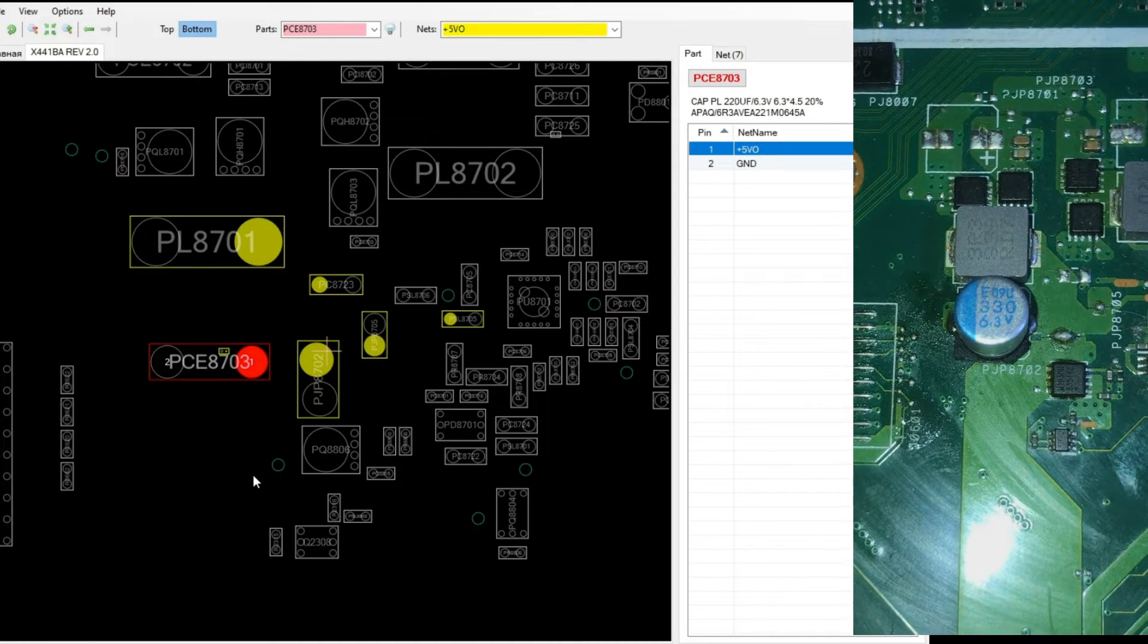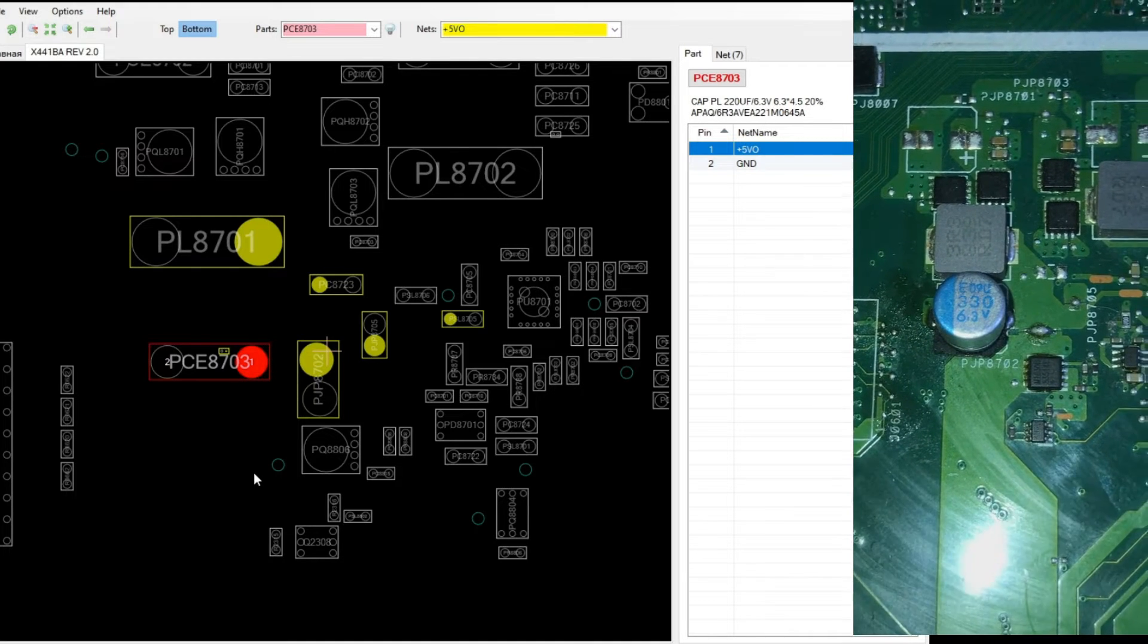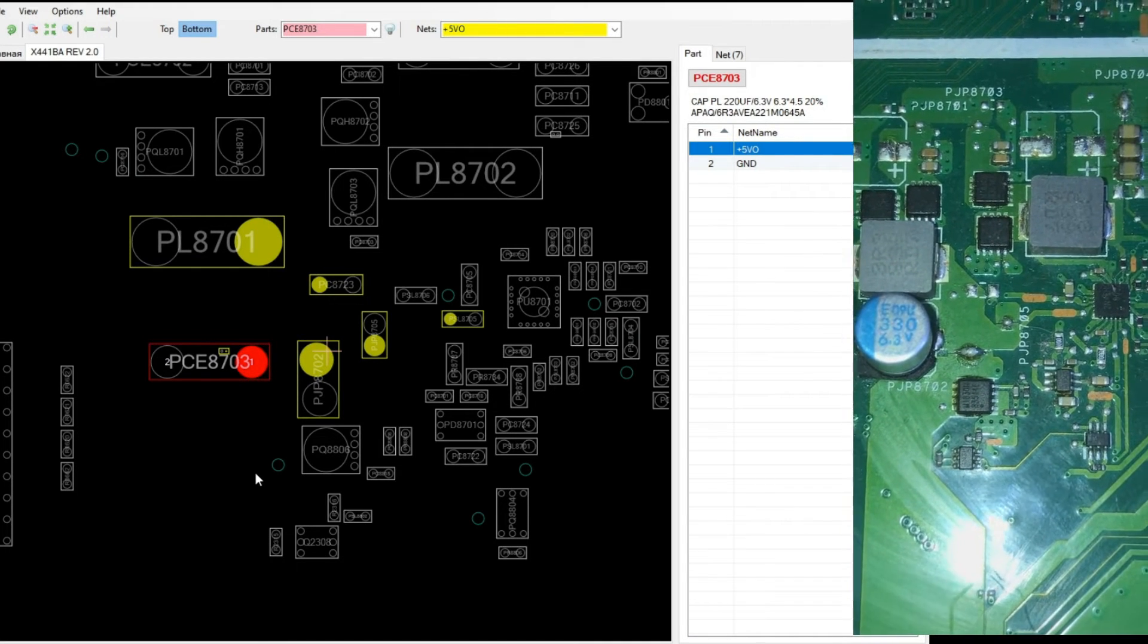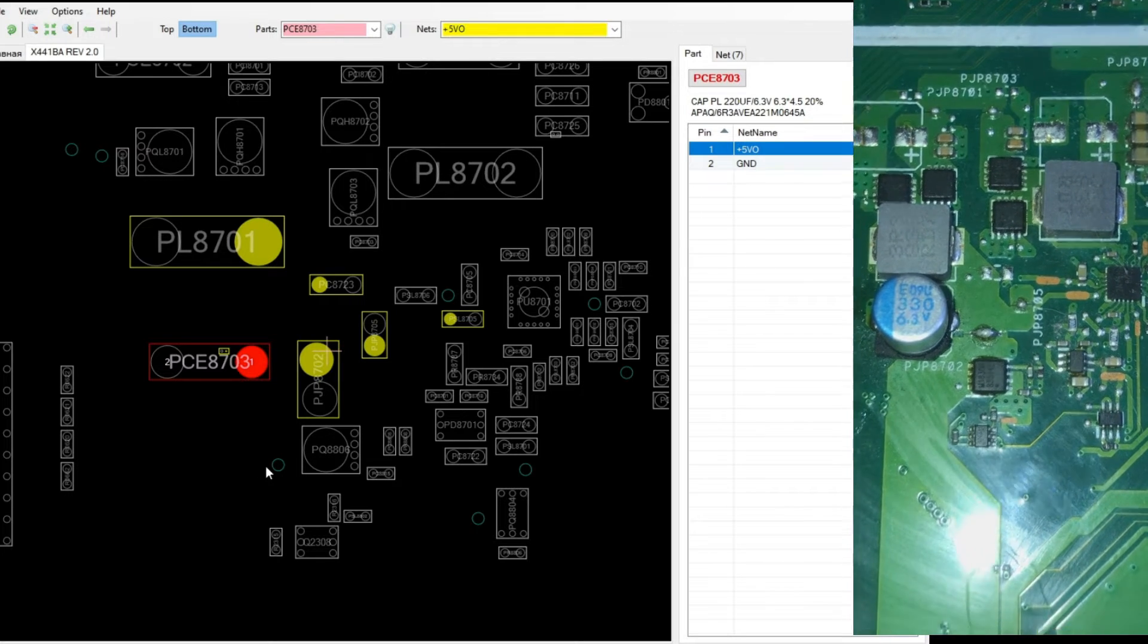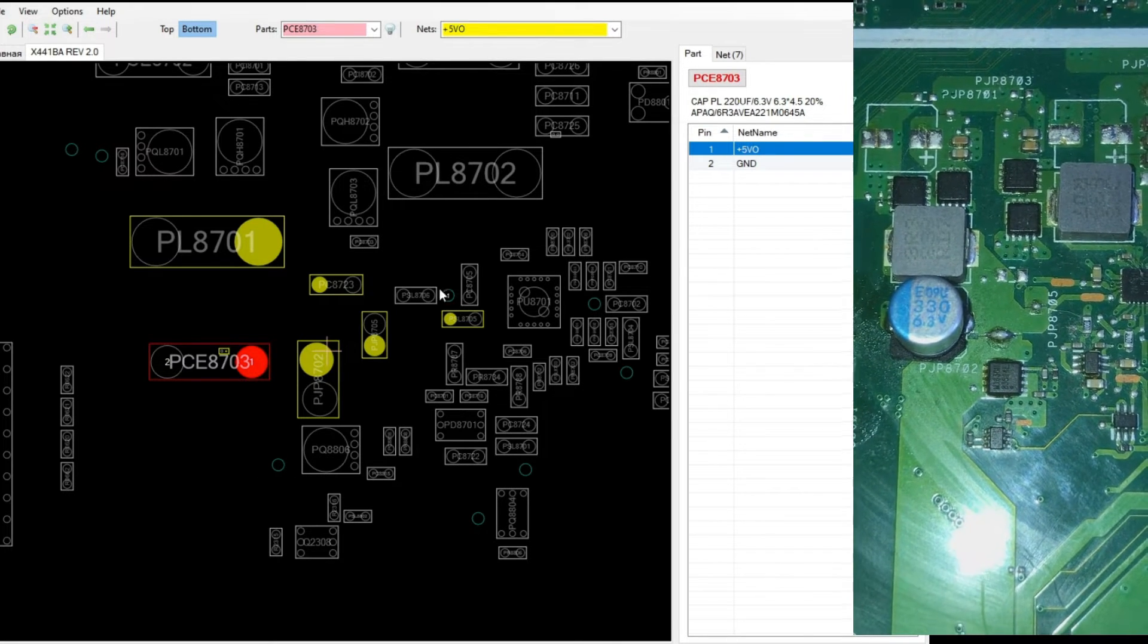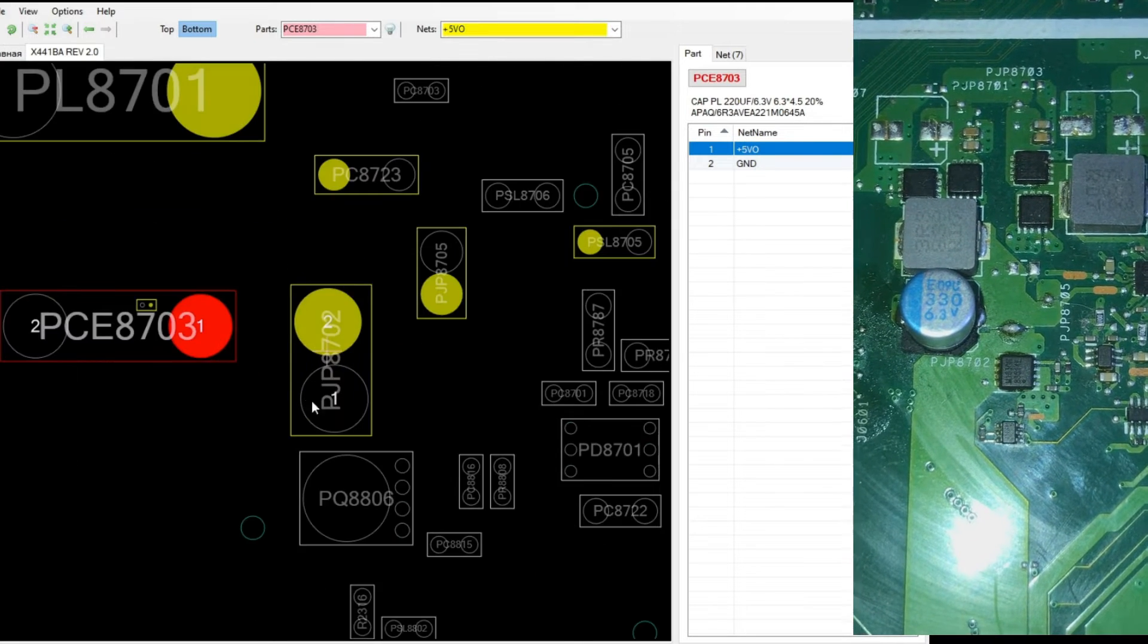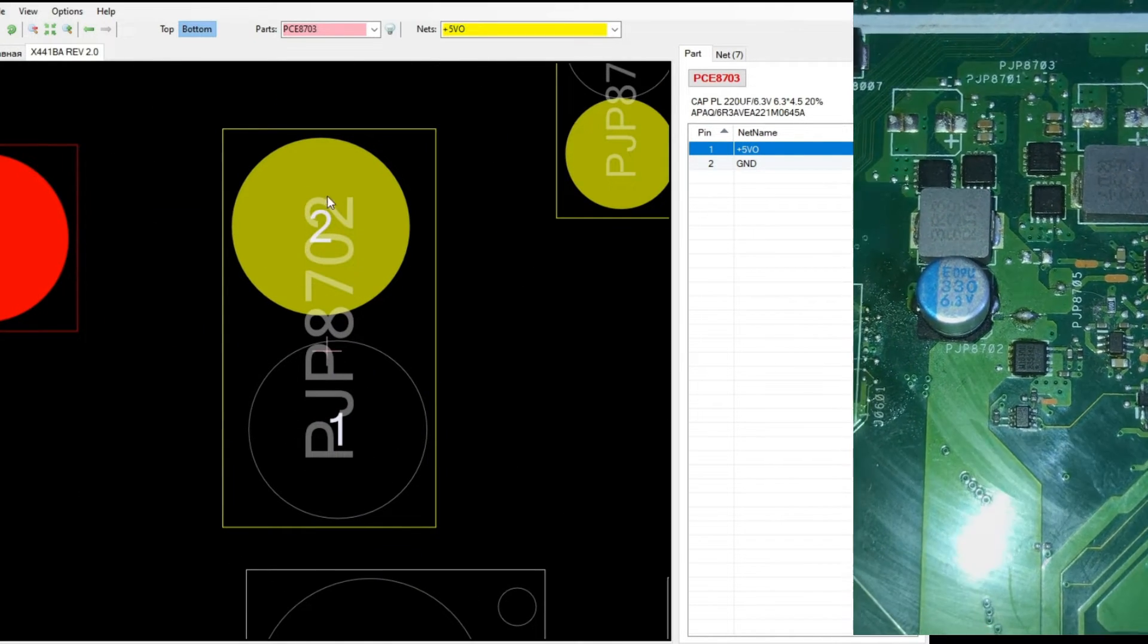As we know, the VS line on this motherboard starts from a MOSFET. So we look for the MOSFET that is connected to pin 1. And it turns out that no components are directly connected. But here we can see there is PJP8702.